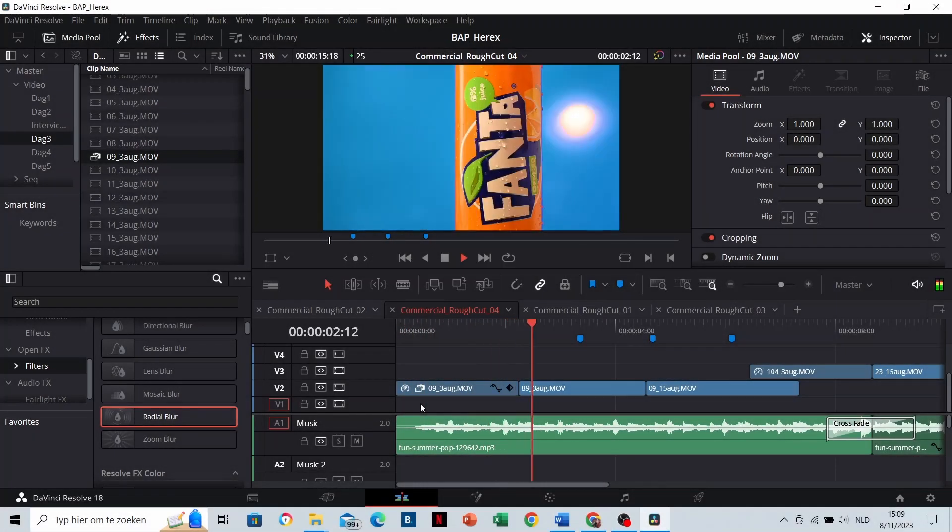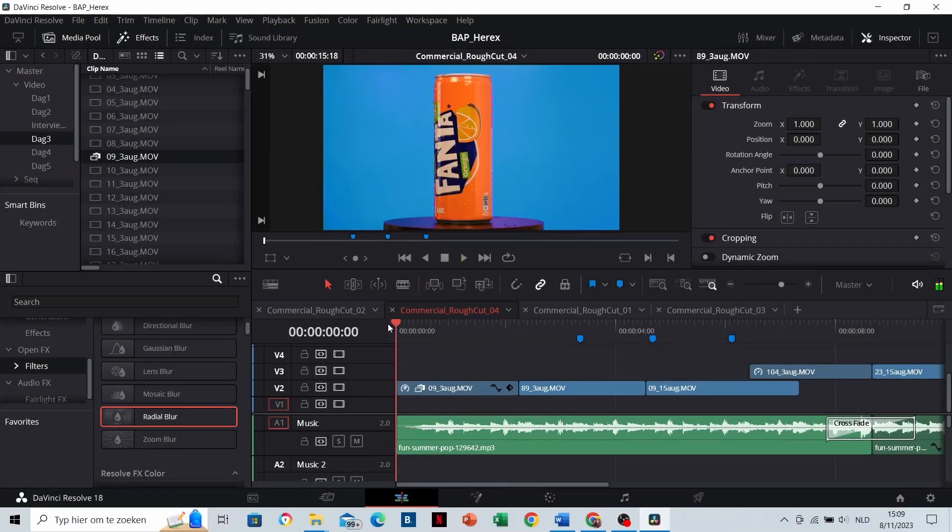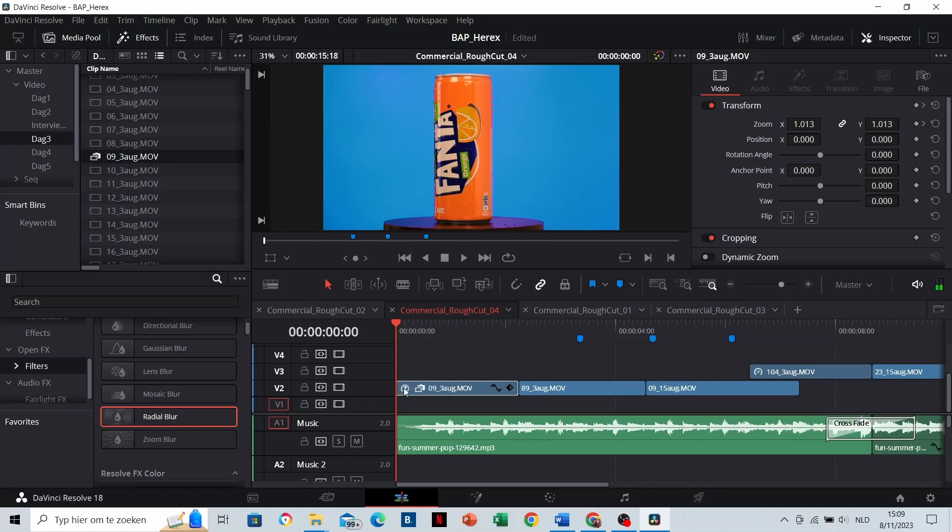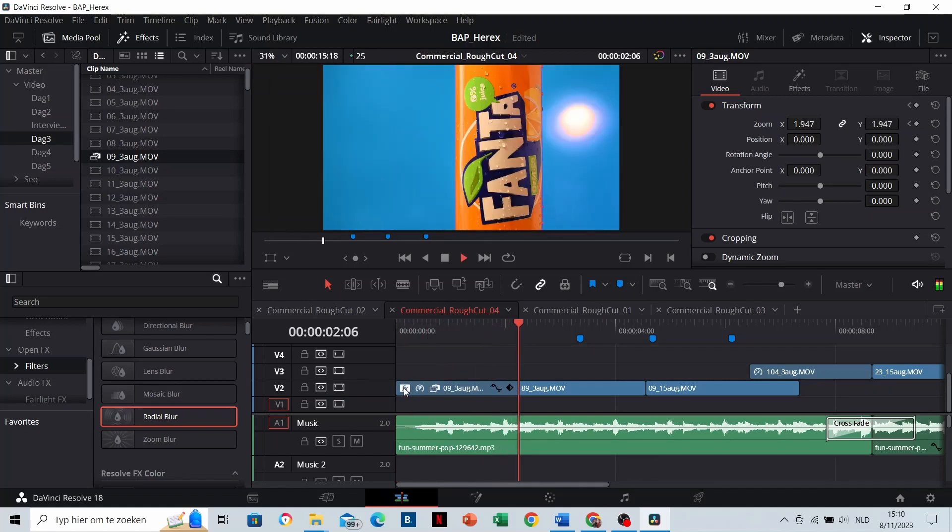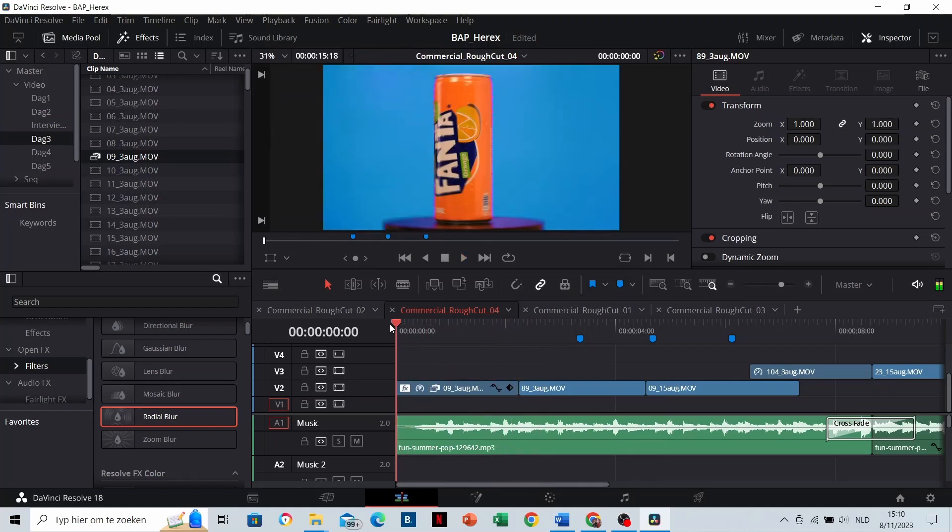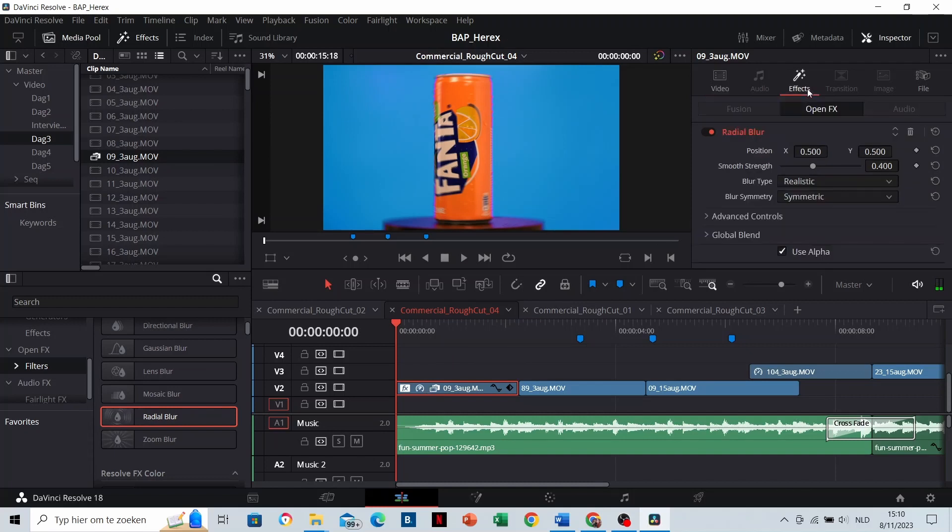Radial blur. Just drag the radial blur effect to the clip. This adds some dynamic to your product shot or to your shot in general.